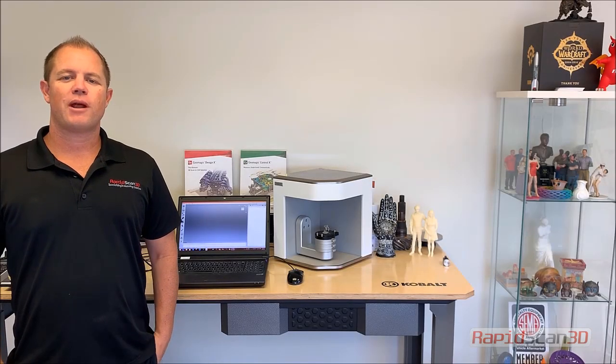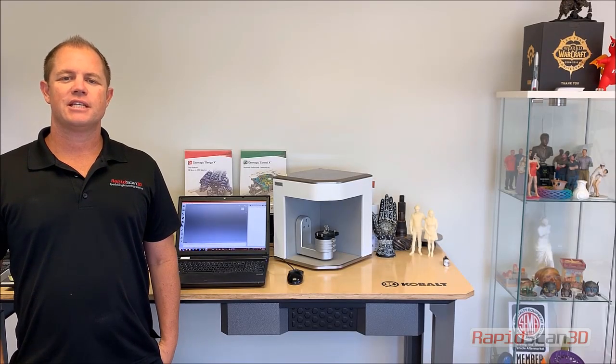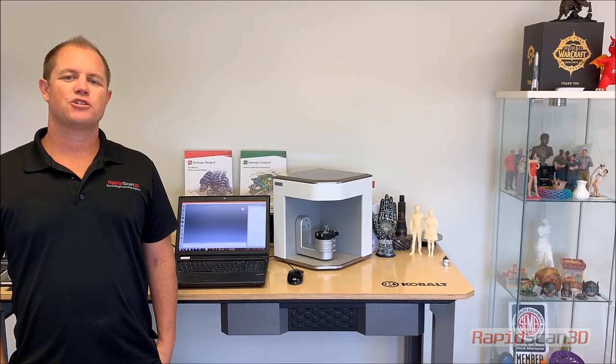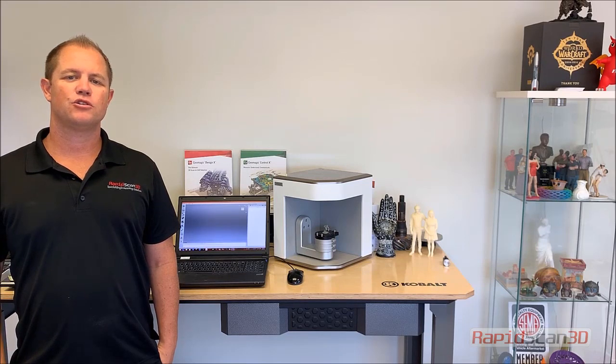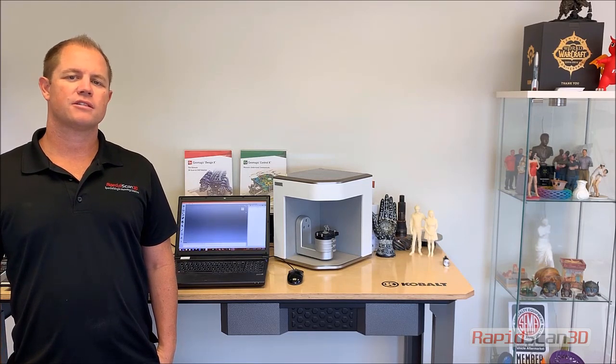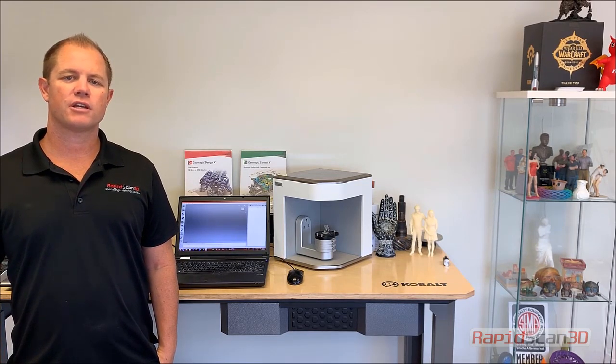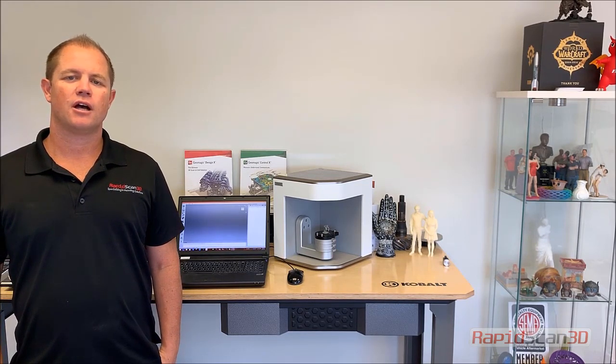Hi, this is Chris Strong with RapidScan3D. Today we're going to show you the Artec Micro, a new structured light system from the Artec Group.